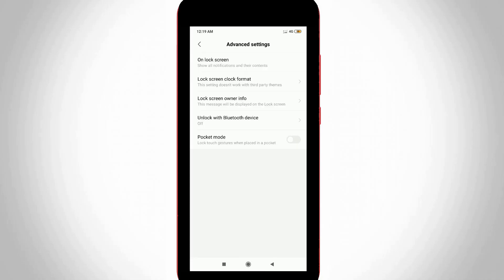Finally I get this owner info feature and it is mentioned as Lock screen owner info. So just click to open it.